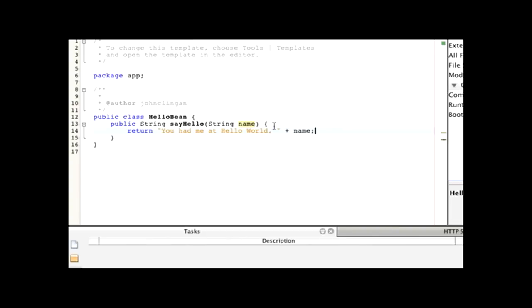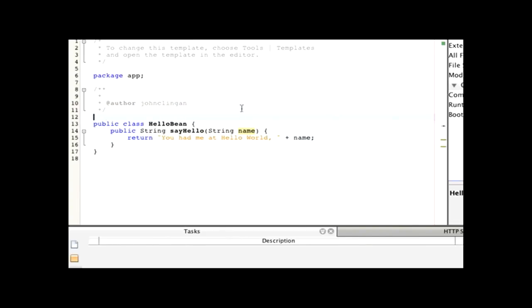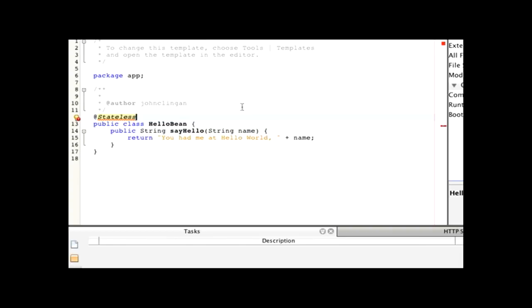So, what we have now is just a simple Java class. But to turn this into an Enterprise Java Bean, what I'm going to do is add the @Stateless annotation. And this now specifies that this is a stateless session bean. And you get all the advantages implied with Enterprise Java Beans. So, what this means here is you get the security and transactional propagation. You get the pass by reference, and so on.